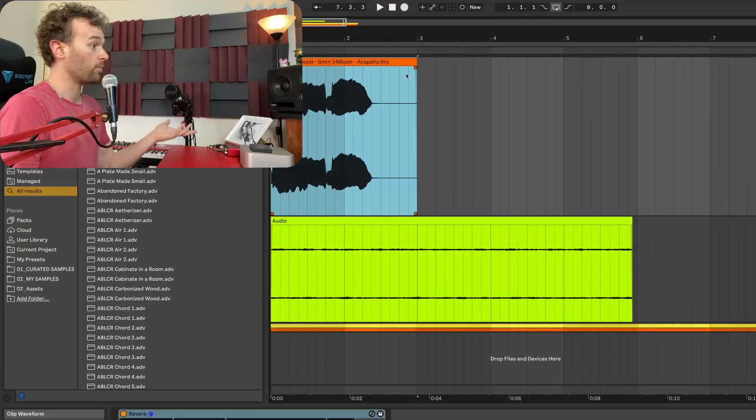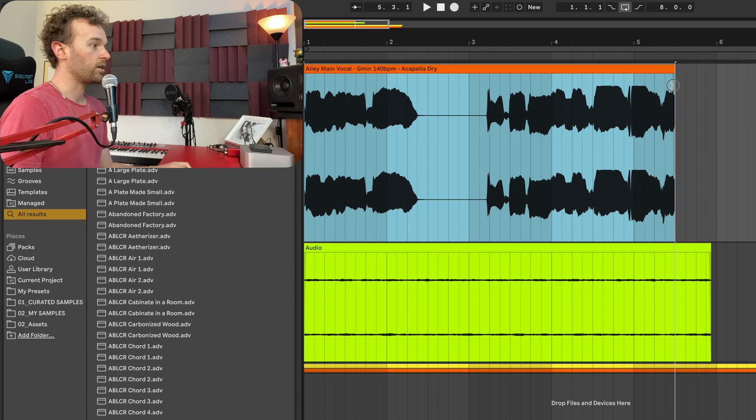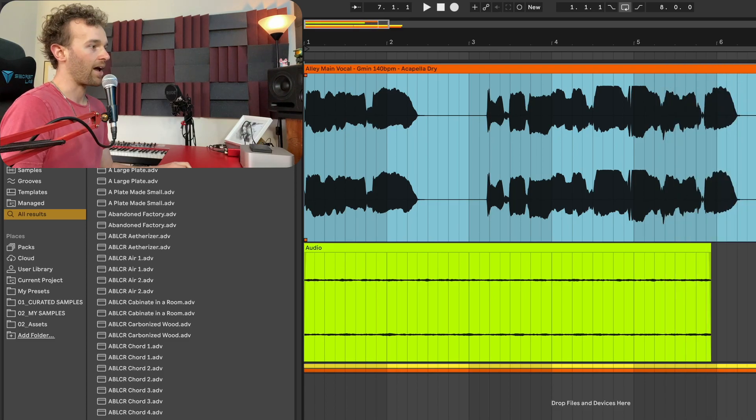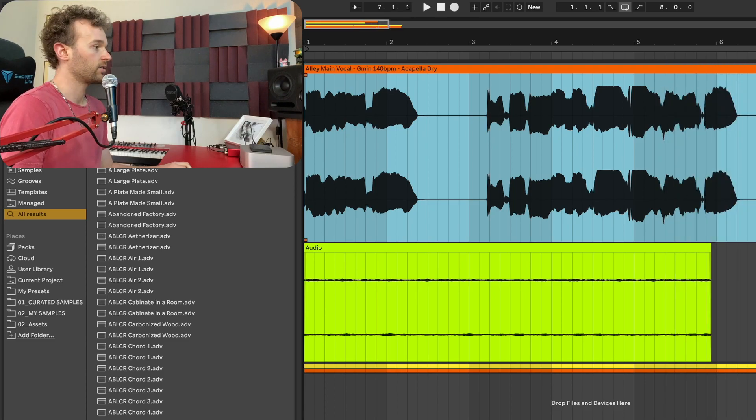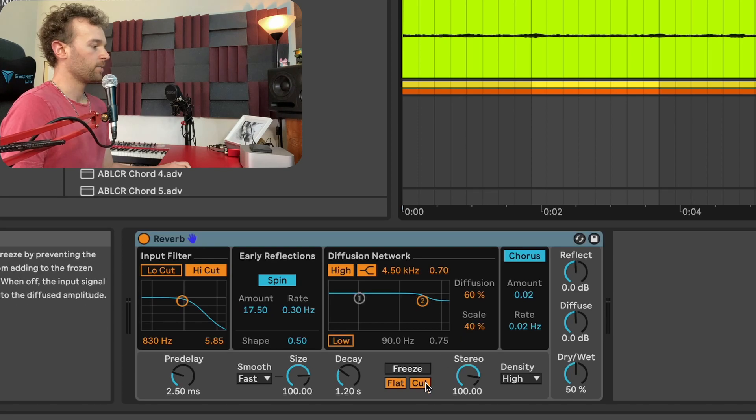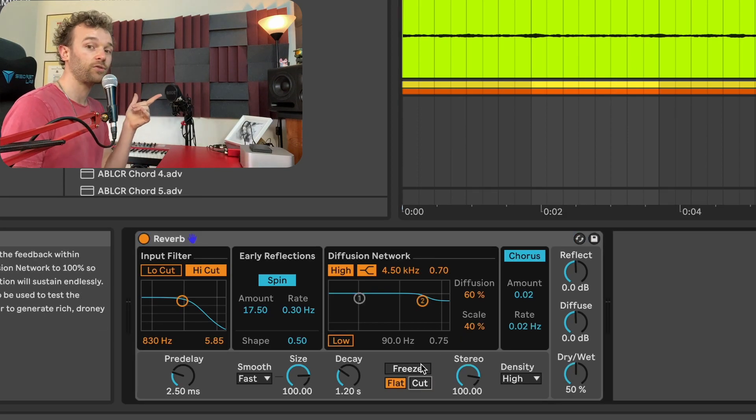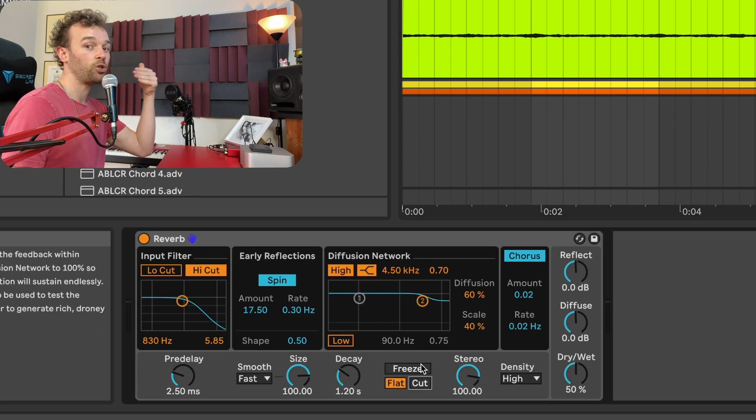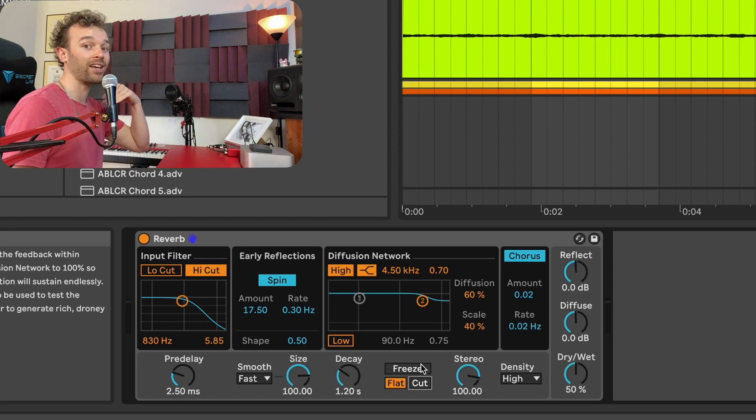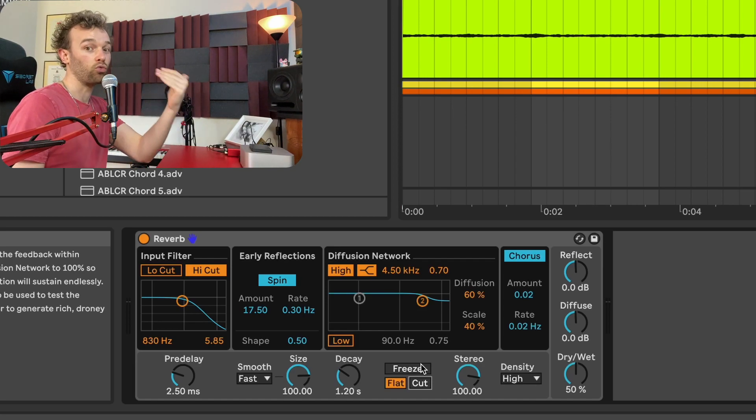As an example, let me go back to this vocal here and extend the phrase so we have the full eight or so bars. Now what I'm going to do is turn off cut and you'll hear now that when I engage the freeze function, this reverb is going to continue to be fed by the vocals and we're going to get an ever-increasing textural reverb.